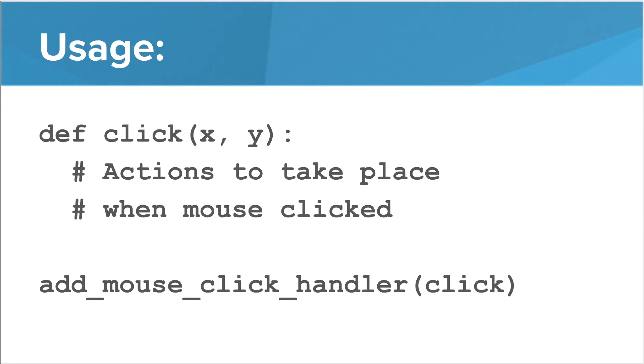So here's how we can do it with our basic format. We create a function that can have any name. In this example, we called it click. Notice that the function takes two input parameters, an X and a Y, which represents the coordinates of the mouse click.